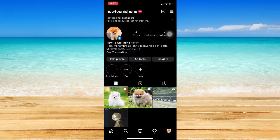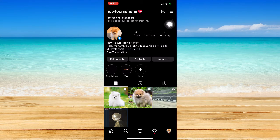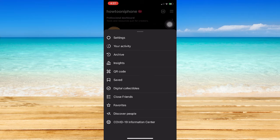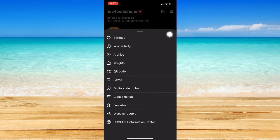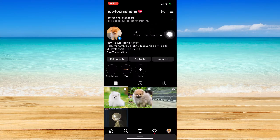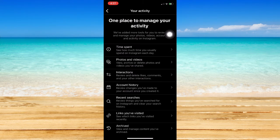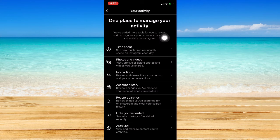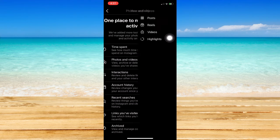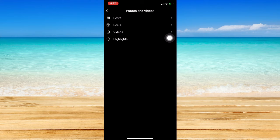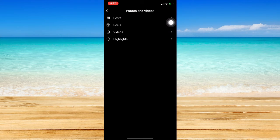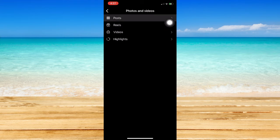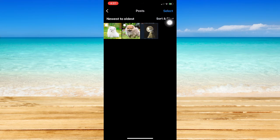Then click on the three lines found on the upper right corner of the screen. Go to your Activity, which is the second option. Wait for it to load and click on Photos and Videos, which is also the second option. Then click on Posts, which is the very first option.